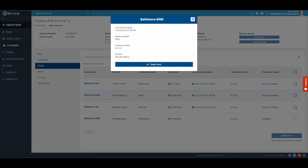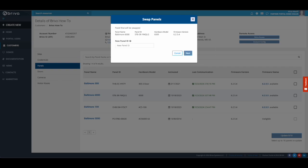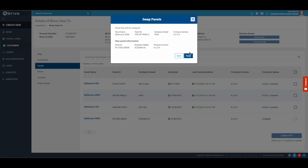A panel swap wizard will open. If all the panel information looks accurate, click the Swap Panel button. Enter the panel ID of the new control panel and click Next. Confirm all panel information is accurate and then click Swap.